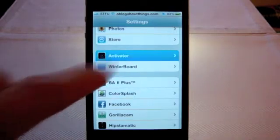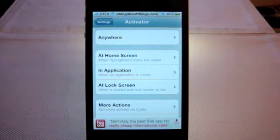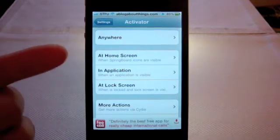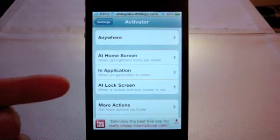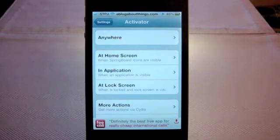Here in the Activator menu, you'll have the option to assign touch gestures or button presses. You can have them work anywhere, or assign different gestures to different locations like the home screen, in apps, or in the lock screen. Activator is an awesome app and it's a huge time saver. Best of all, it's free and it can be found in Cydia.